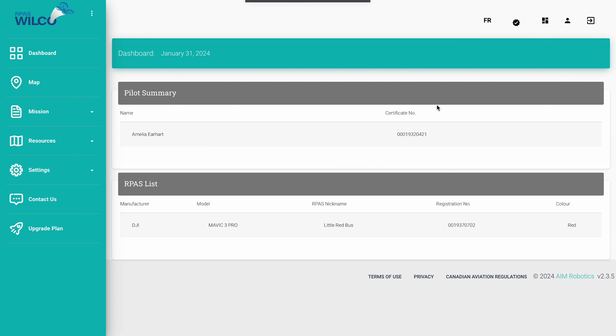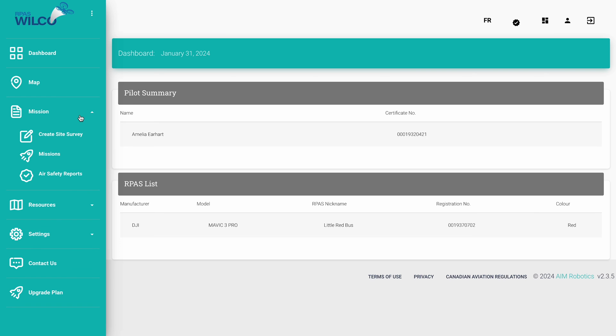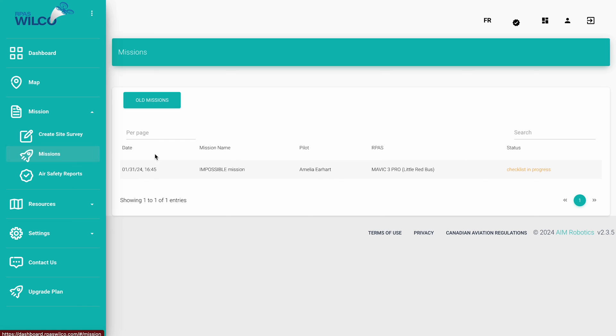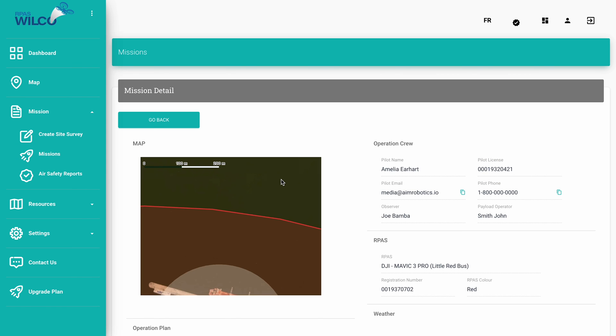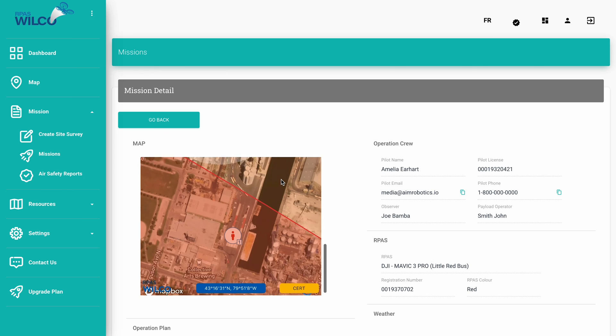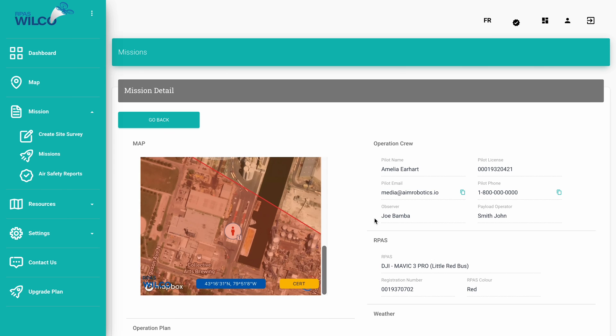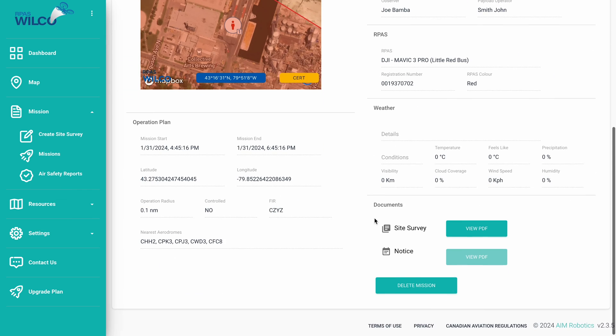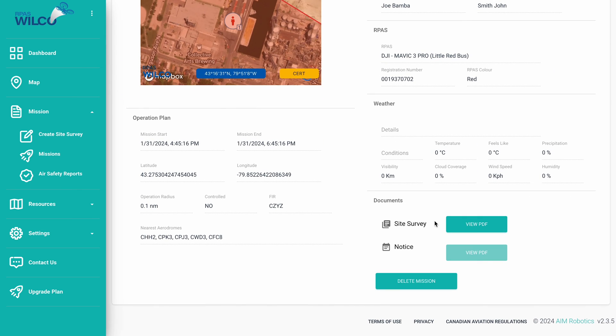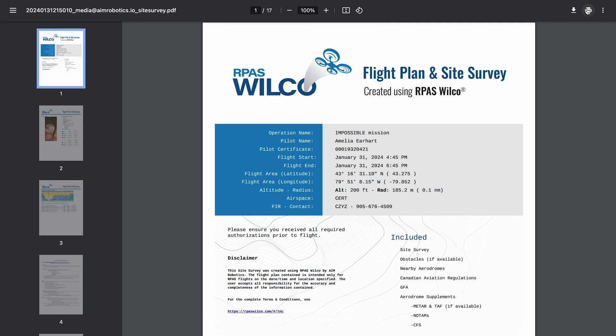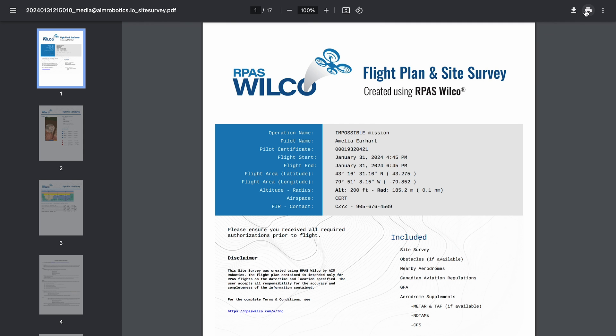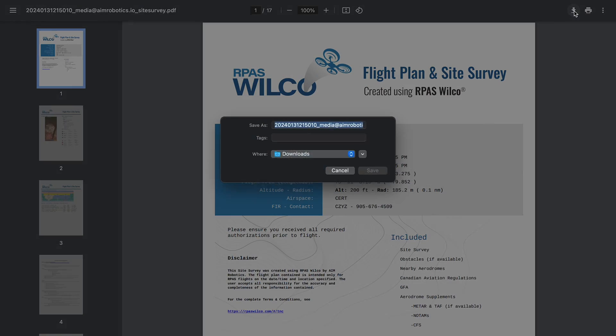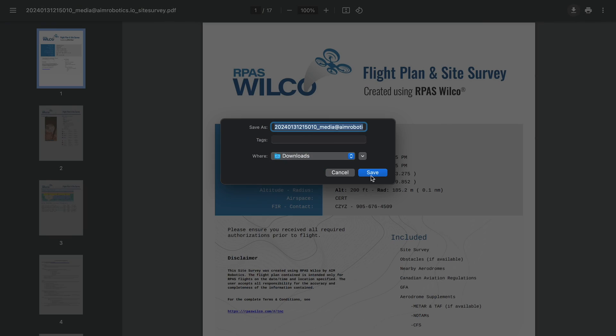You can also access this information on the desktop by clicking the Mission drop-down on the left, and then the Missions option underneath that. That will bring you to a list of your active or planned missions. Click on the one that you want, and you'll see all of the information associated with that mission, including a screenshot of the map with all the markers that you placed. At the bottom right, you can view the site survey by clicking View PDF. And then in the top right, you can download or print or do whatever you want with this information.